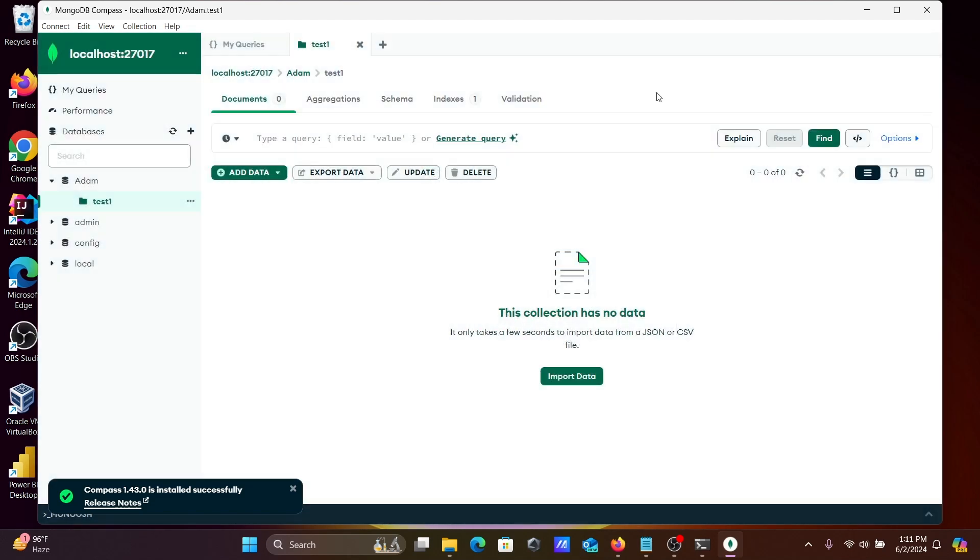So this is the way we can install MongoDB Compass inside Windows 11 operating system. I hope guys this video is helpful for you, so now this video is over, thanks for watching, see you next video, thank you.